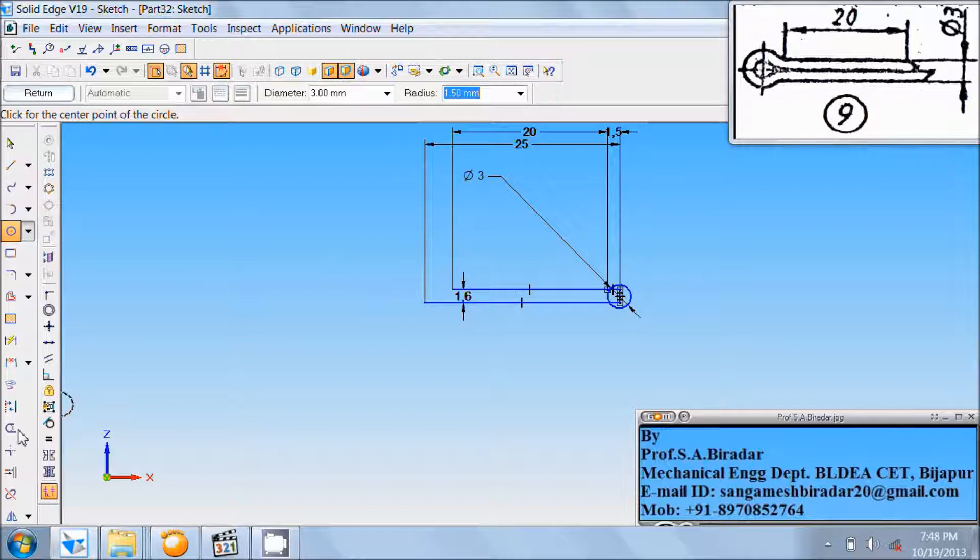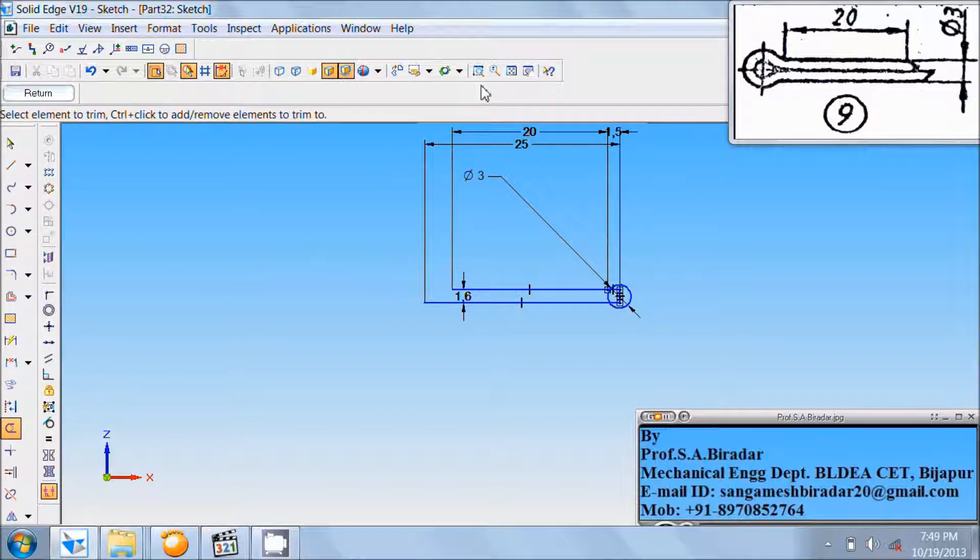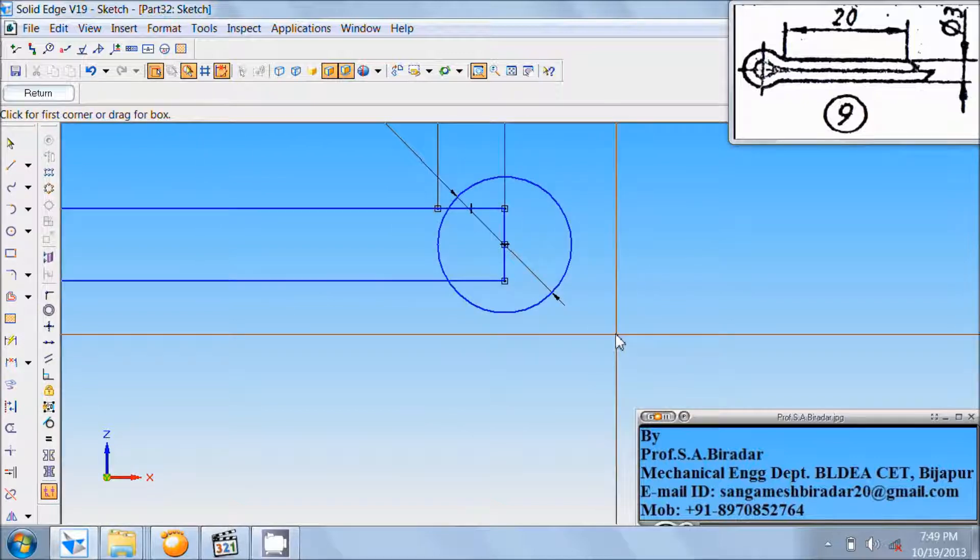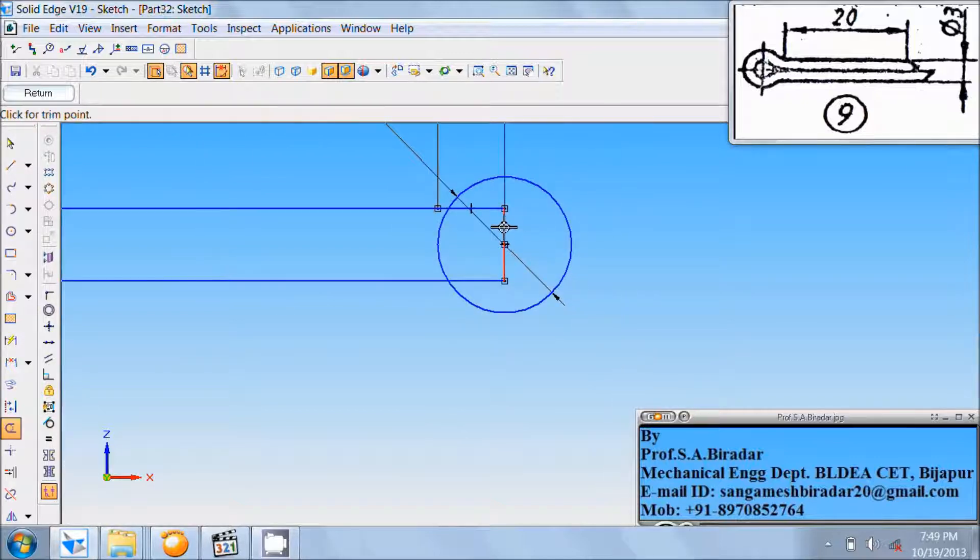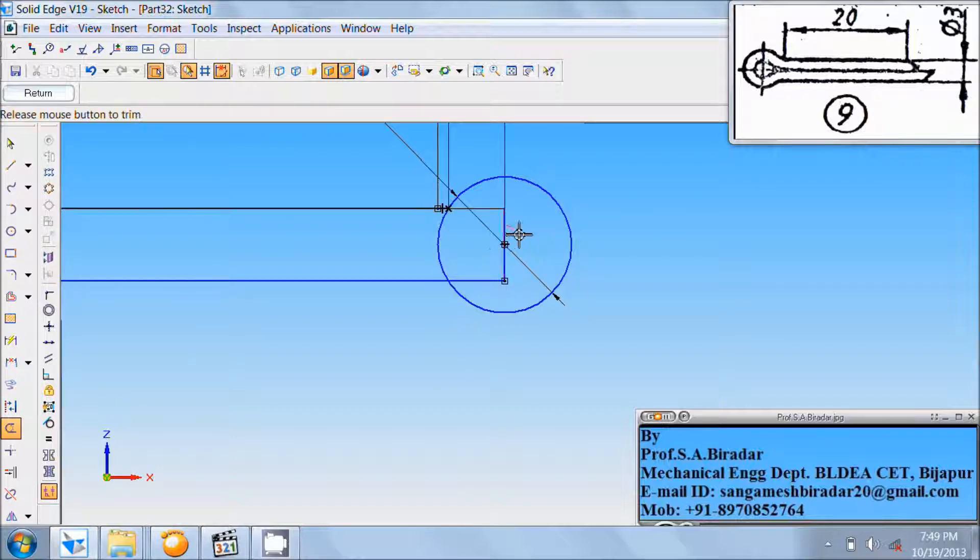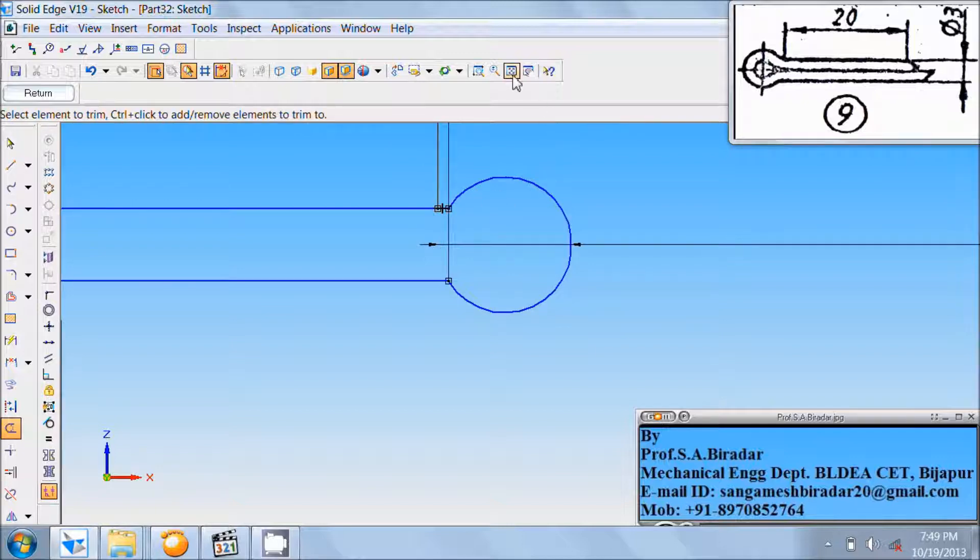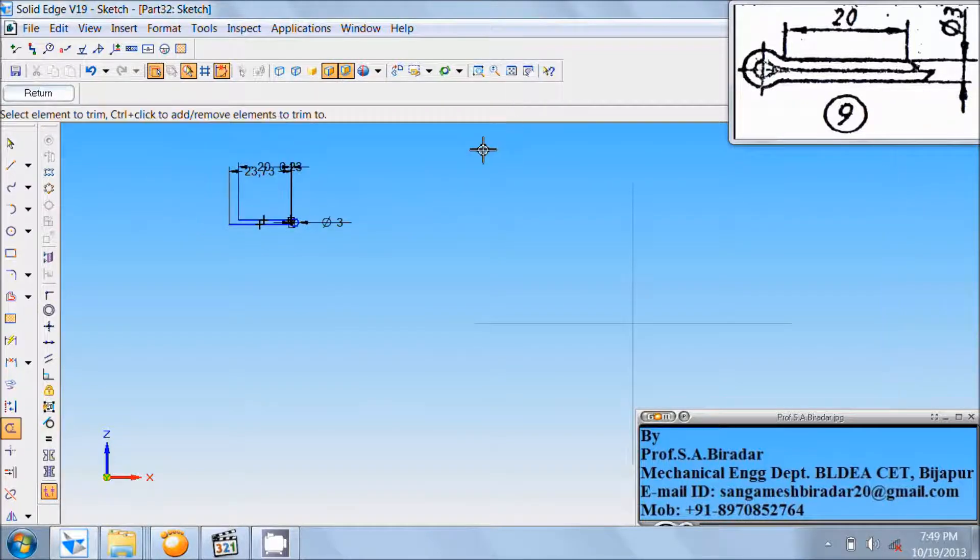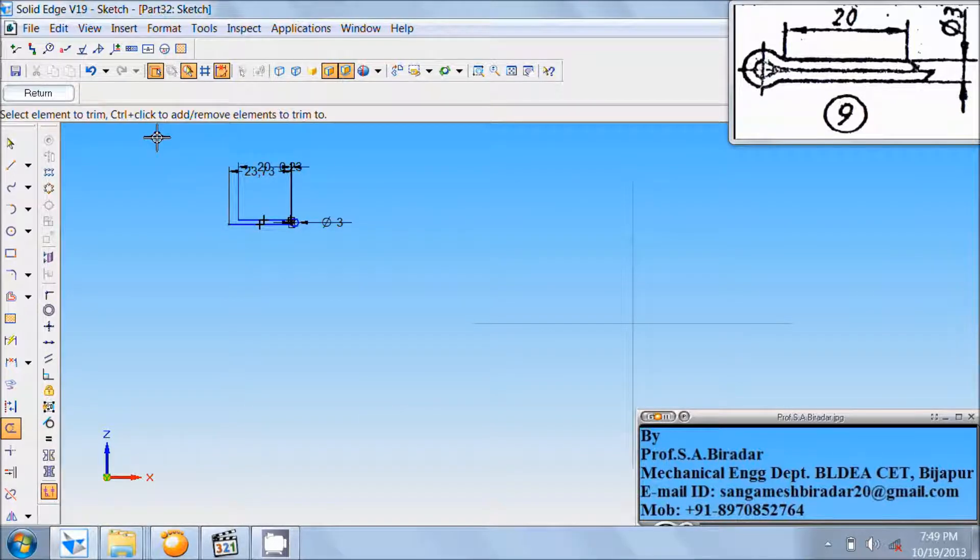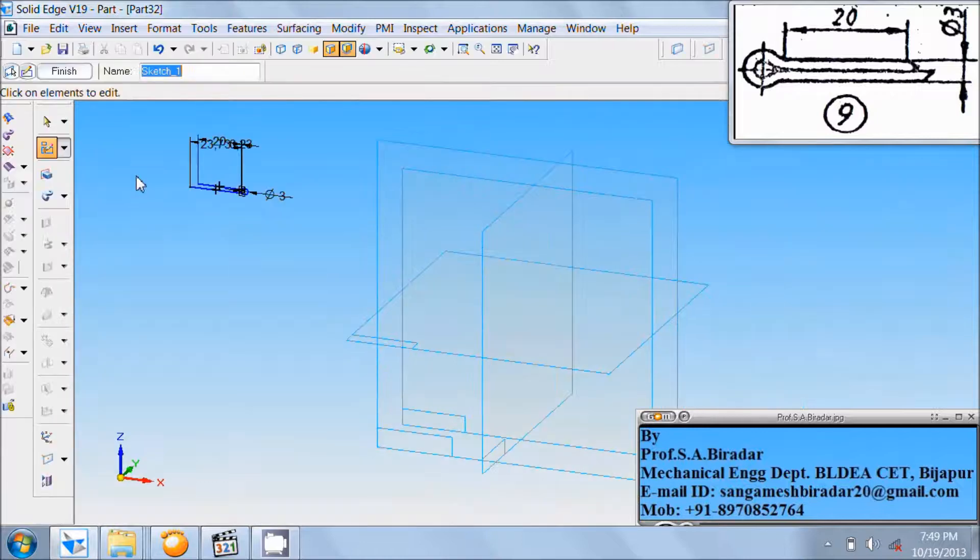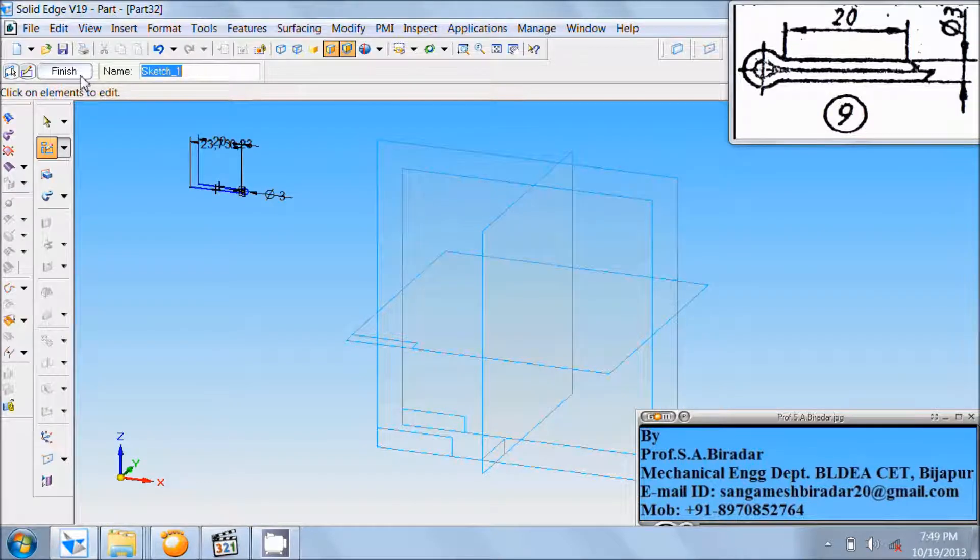Now use trim command. Use zoom area. Zoom this area. First trim all the lines inside this circle. Then this much of circle. Click on return. Finish it.